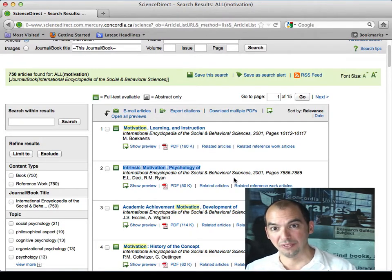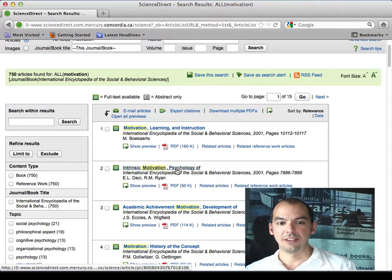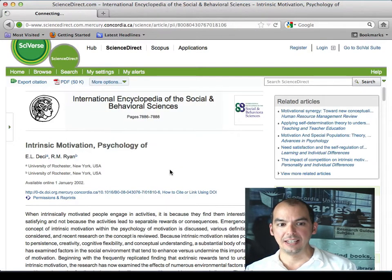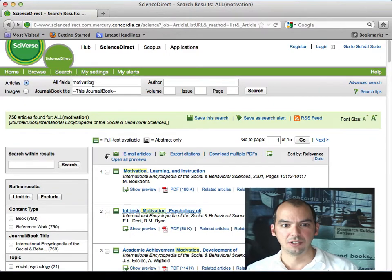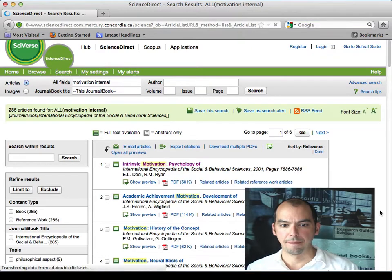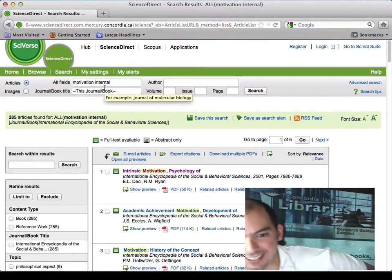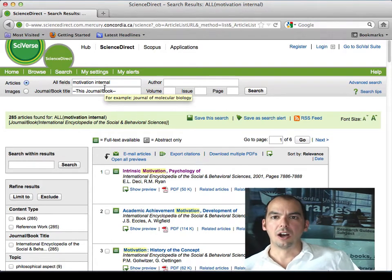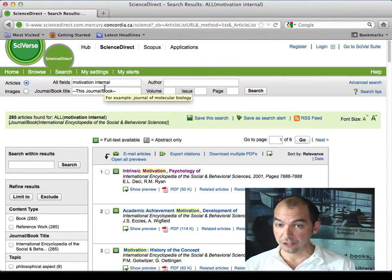If you knew anything about internal motivation, you'd know that researchers in this field use 'intrinsic motivation' instead. If you look at the second result, you get 'intrinsic motivation.' If you search 'internal motivation,' the first result is 'intrinsic motivation' — it's flagging that you might not be using the right words. That's a really cool feature of encyclopedias: it helps you play the word game by matching your words to the field's terminology.